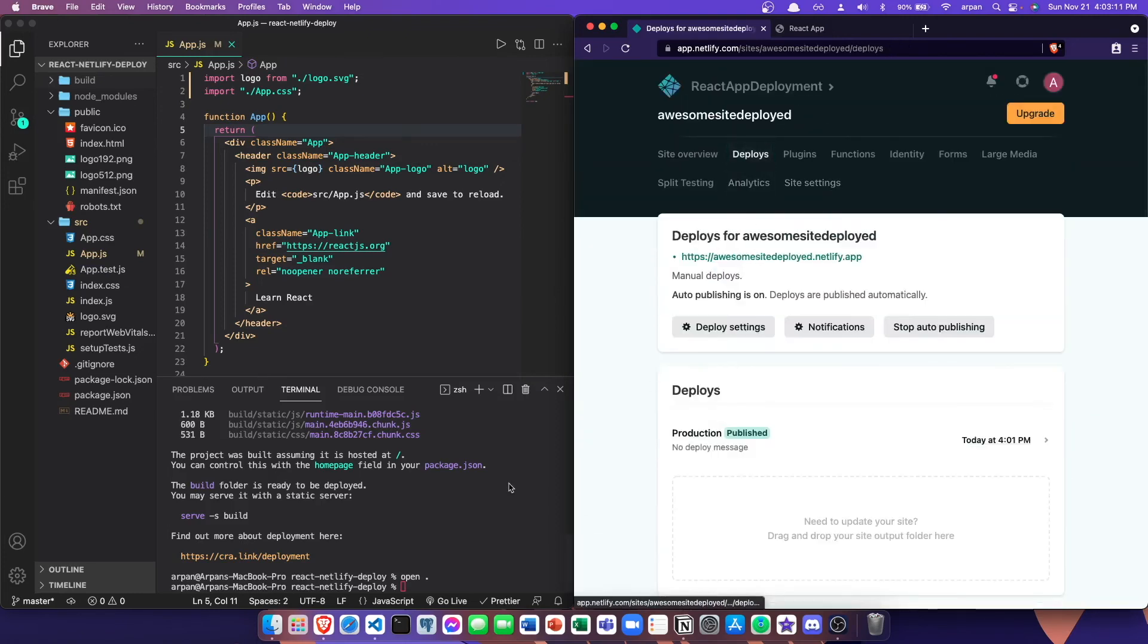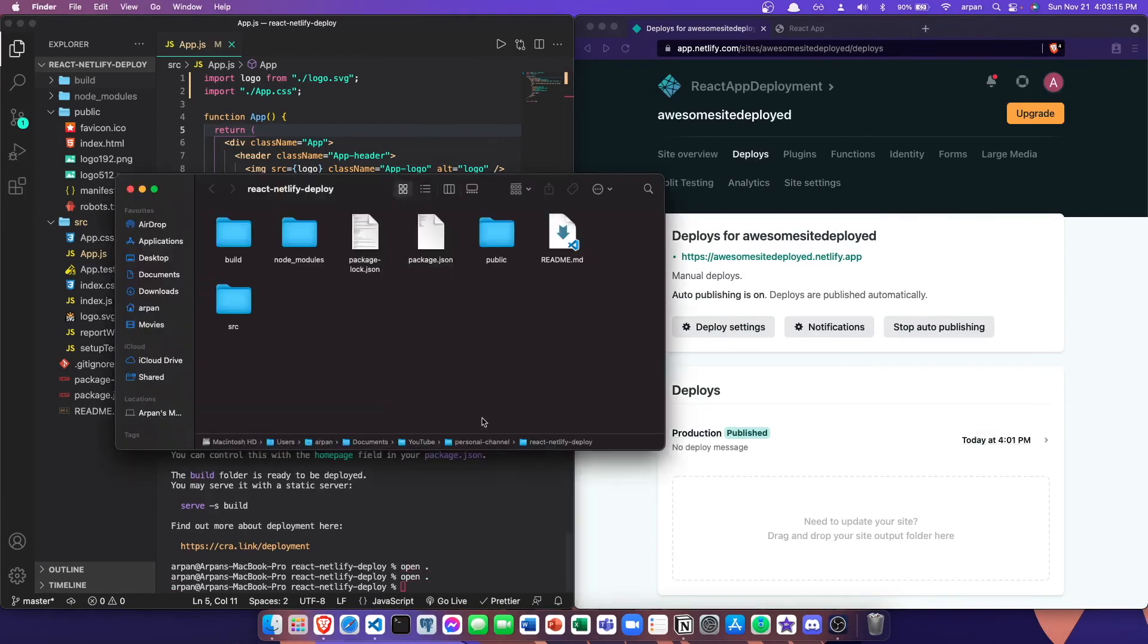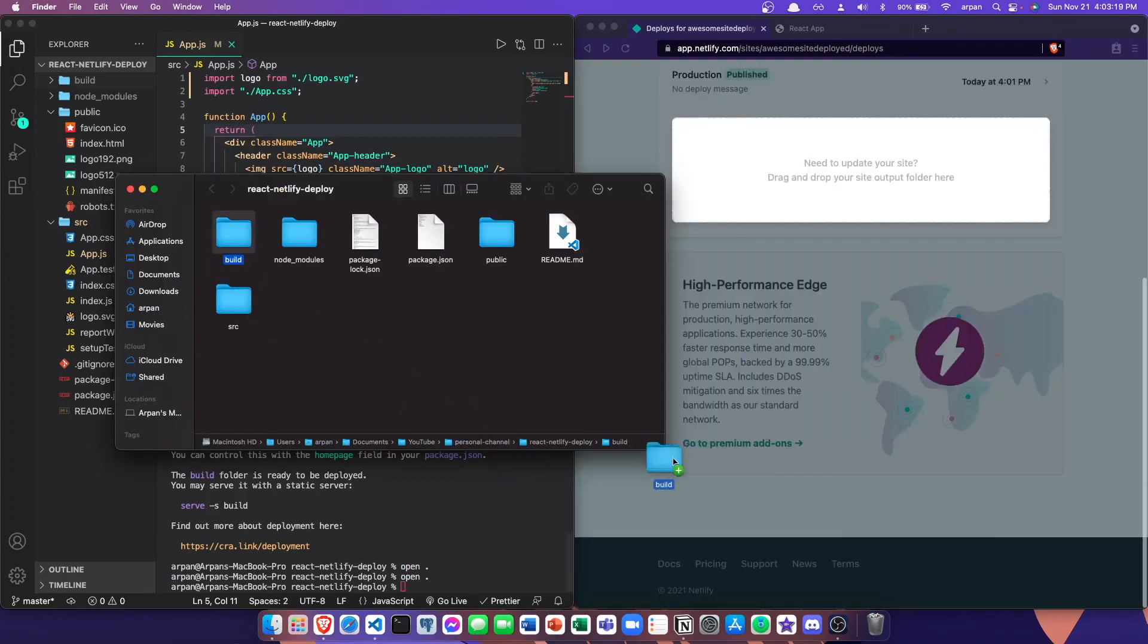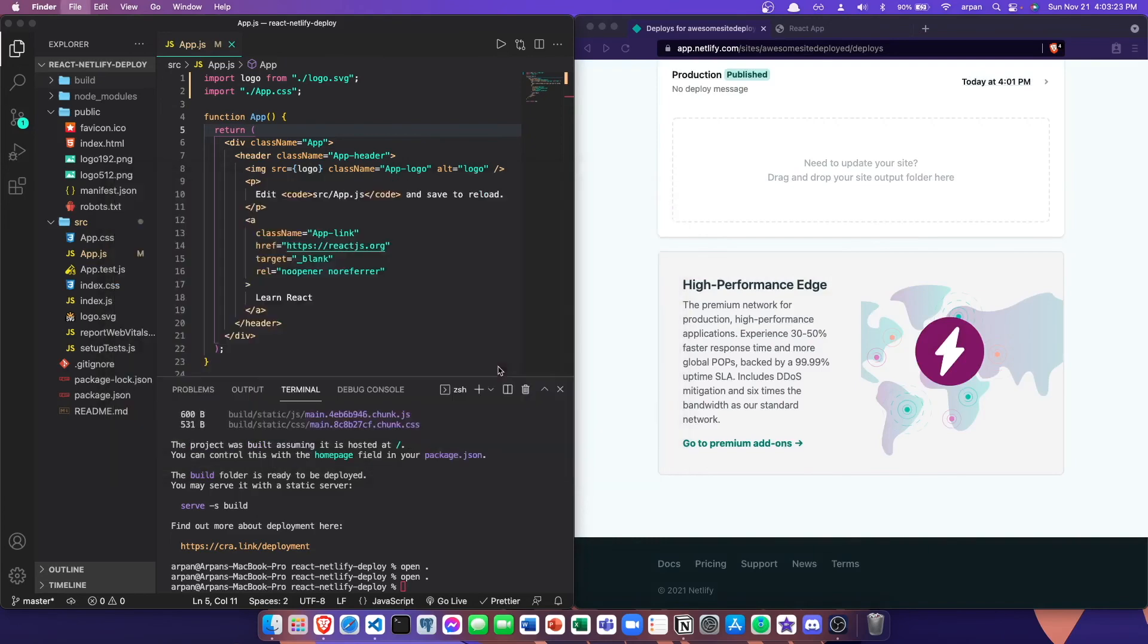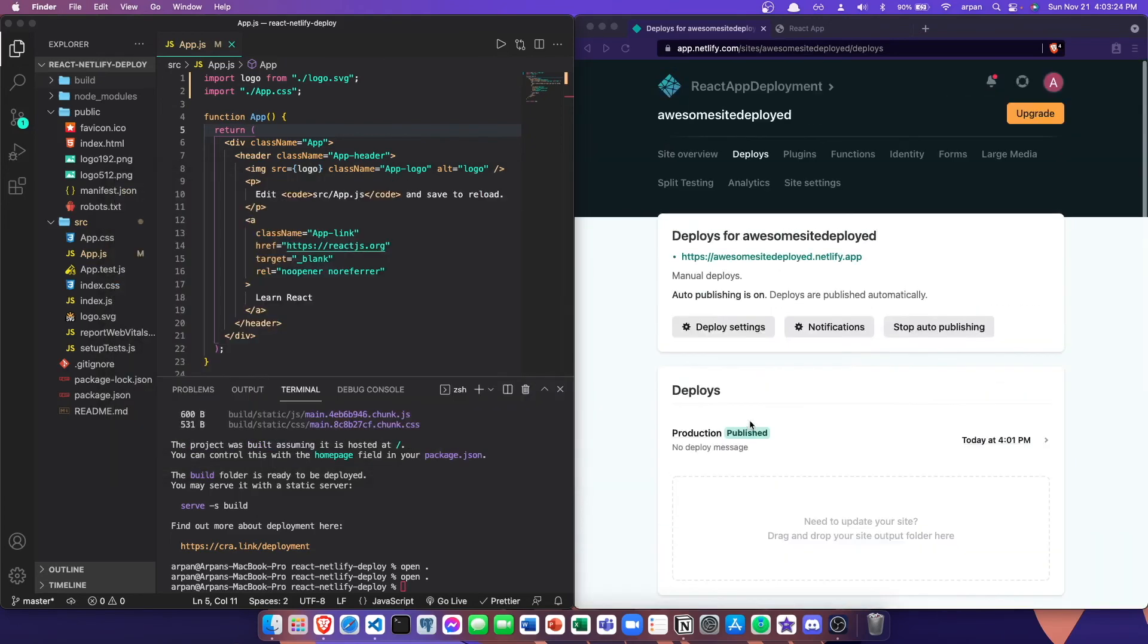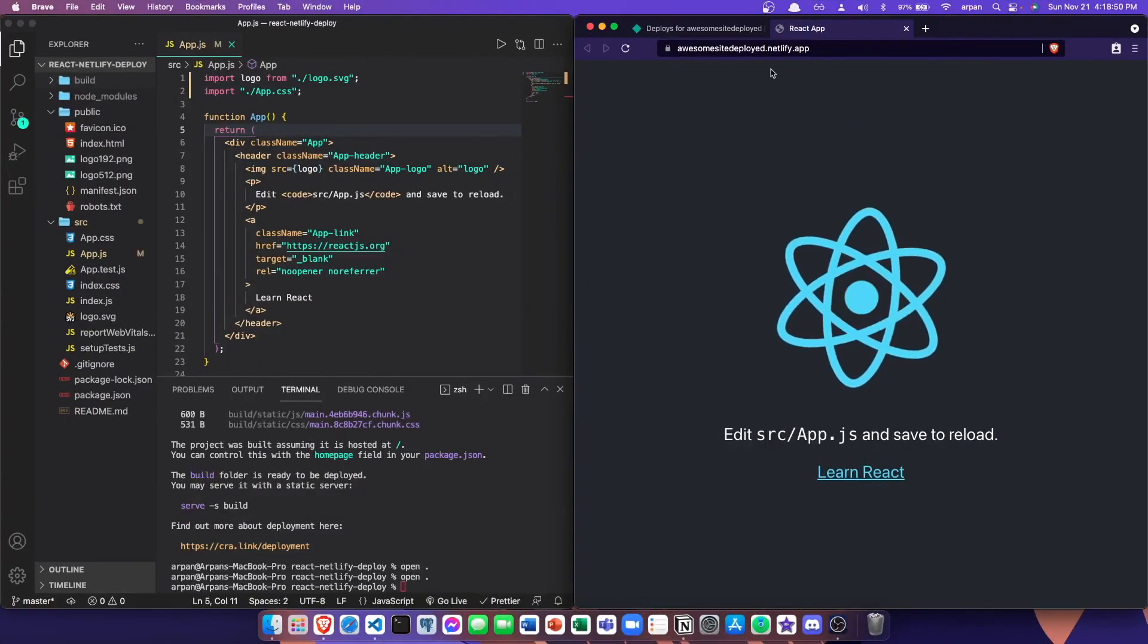If you want to update your site, you can just go to deploys and then open up your build folder with the new updated code. Then you can just drag and drop that build folder into this field right here in order to update your site or create a new deployed version of it.